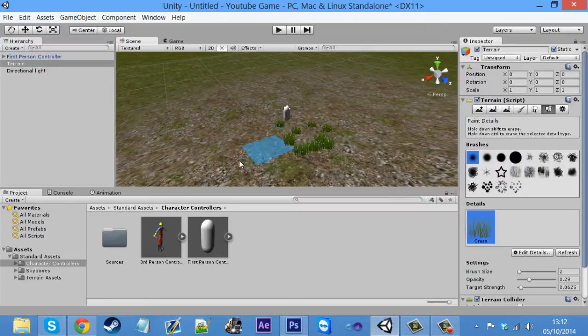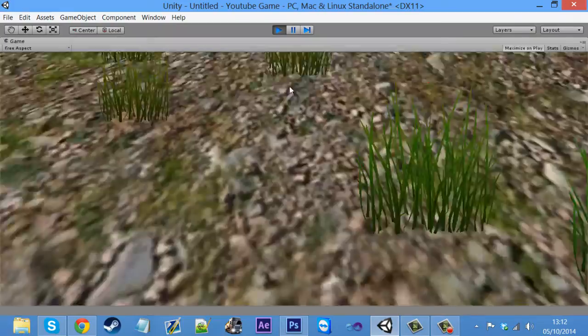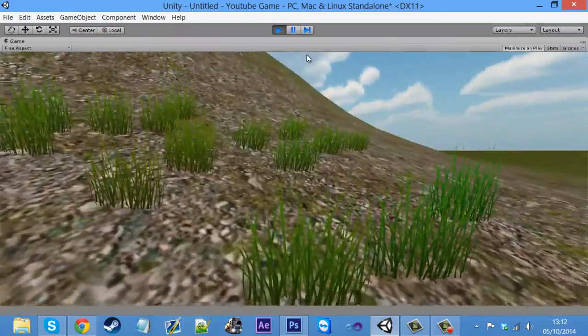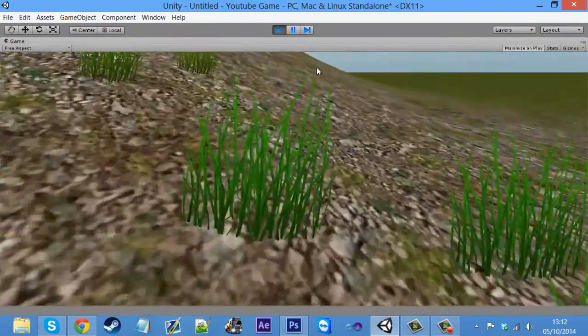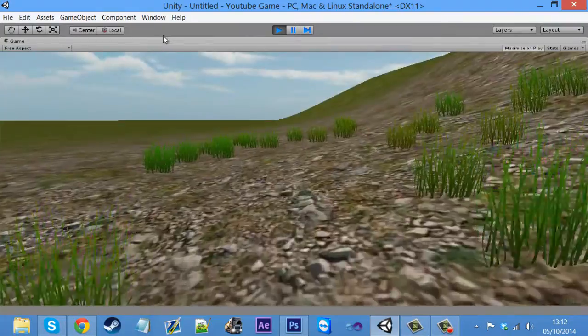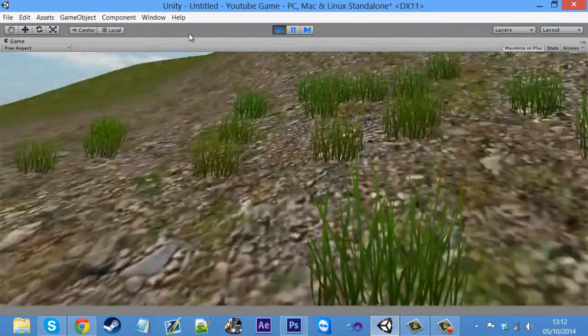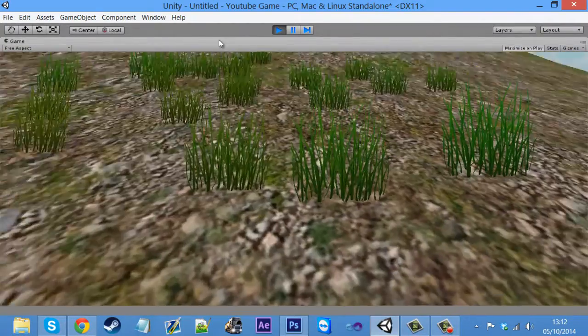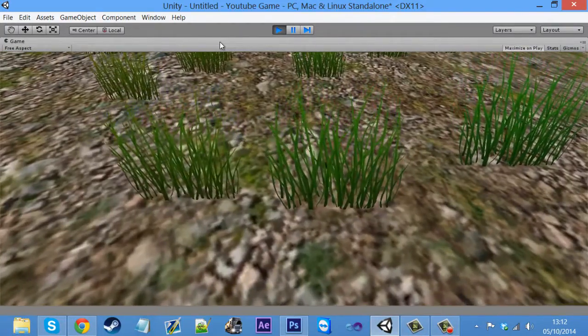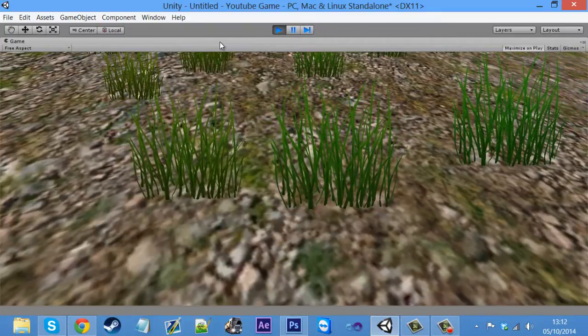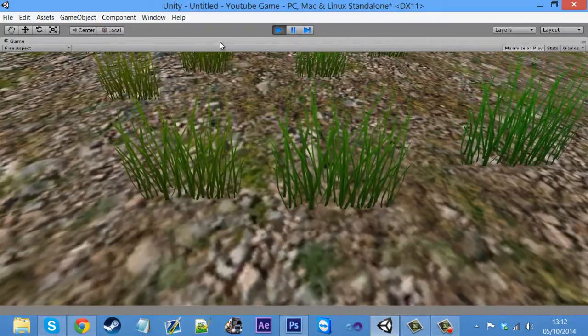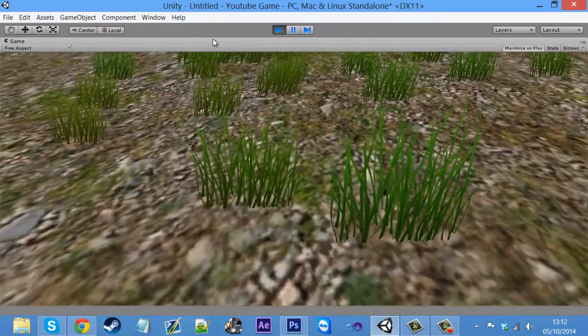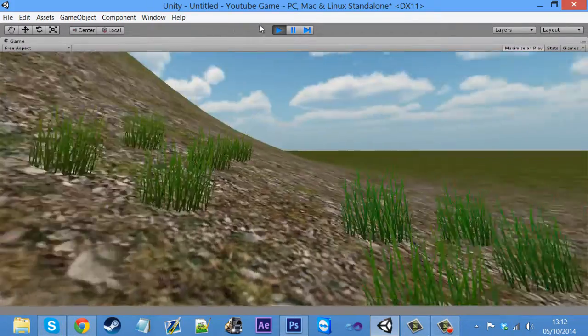And it just paints grass for the player. So I'll play this. Got some grass now on the world. And a good thing about Unity is it actually animates it for you. So if you look at the grass, it's actually moving. It looks like the wind is blowing the grass back and forth. So yeah, that's quite a nice feature.